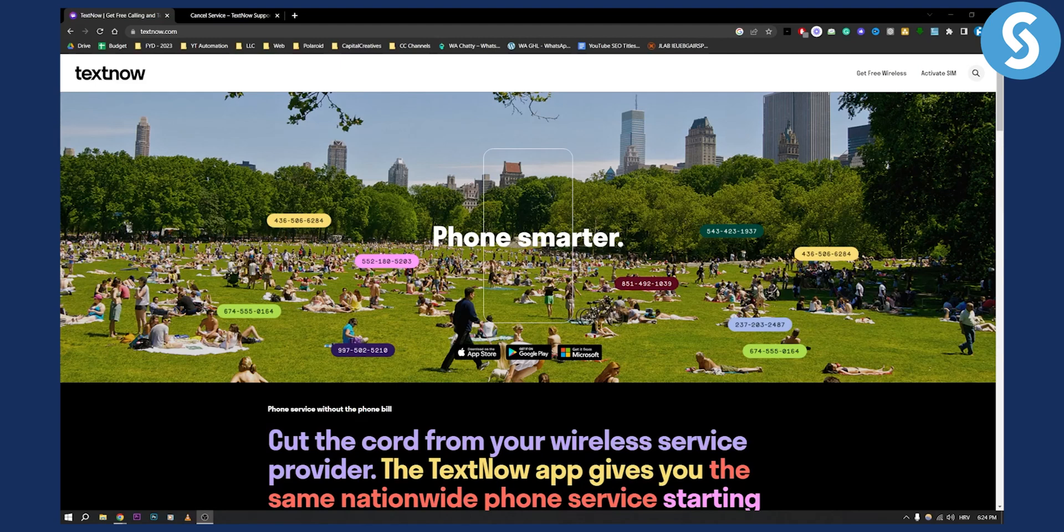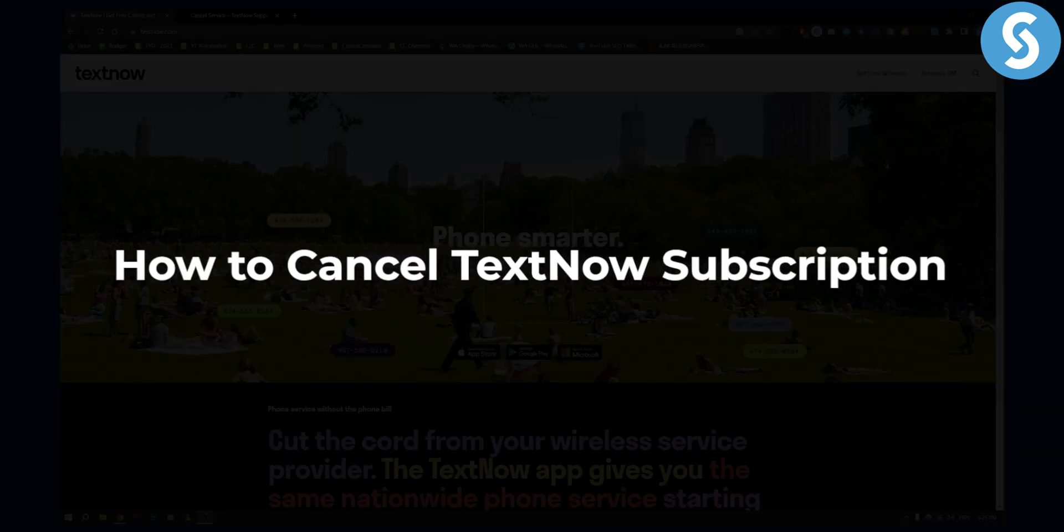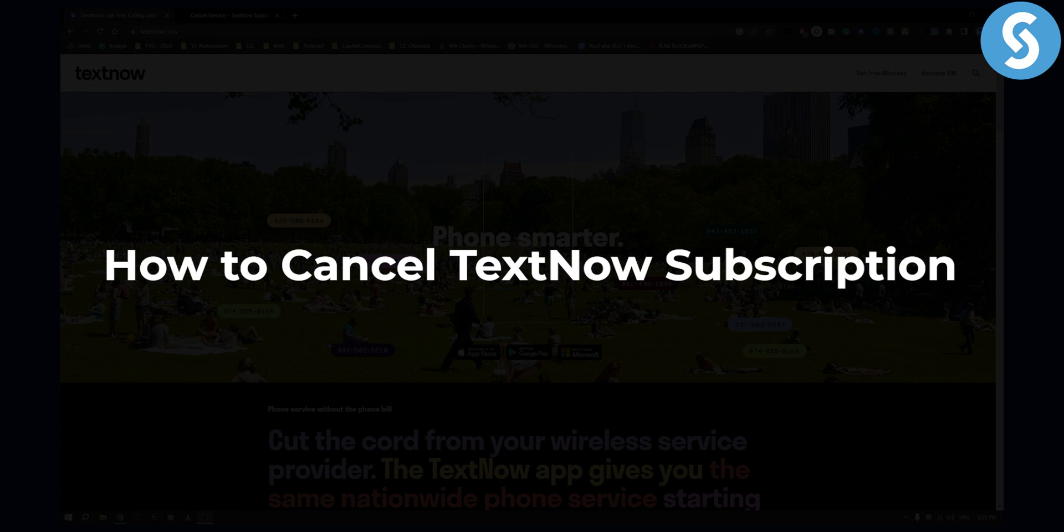Hello everyone, welcome to another video tutorial. Today I will show you how to cancel the TextNow application.